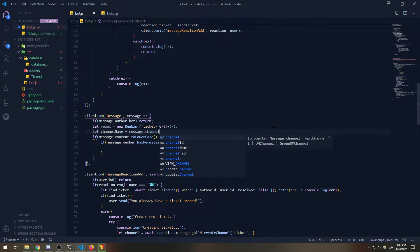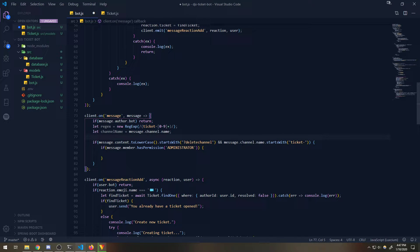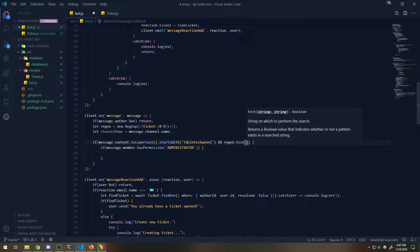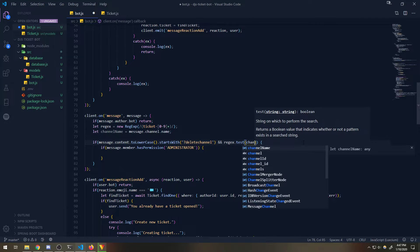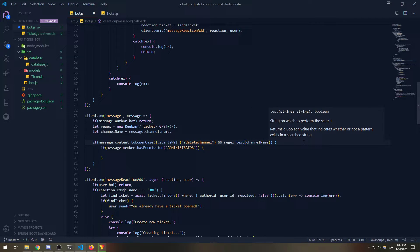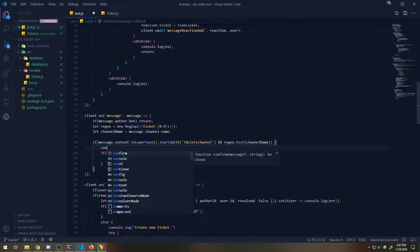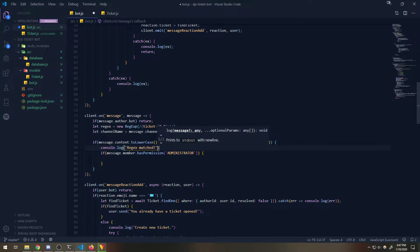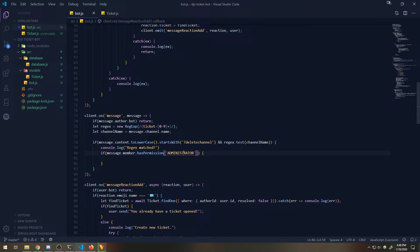So `let channelName = message.channel.name`, and then we're going to say `regex.test(channelName)` - and this should return true for our case. Let's try it out.